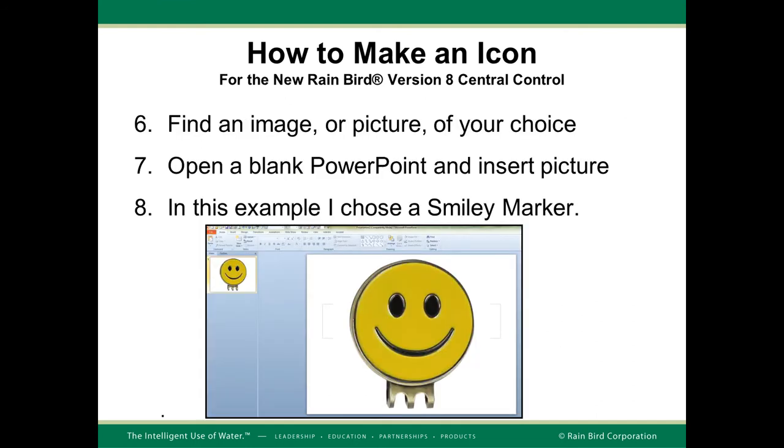Next, find an image or picture of your choice. Open a blank PowerPoint presentation and insert the picture. In this example, we chose a smiley marker.